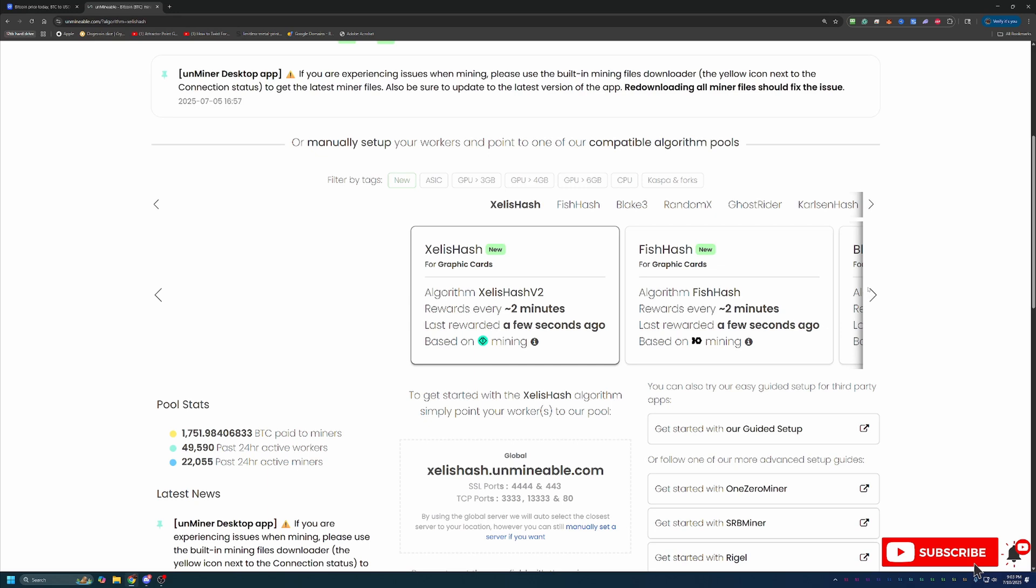So the main benefit to doing this versus either just mining Bitcoin straight up or purchasing Bitcoin is, one, you don't have to have expensive ASIC computers. You can do this with your everyday CPU or GPU.